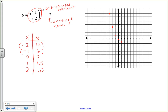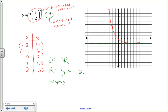Before connecting the dots, draw the asymptote. Since there's a vertical translation of minus 2, the asymptote is no longer at y = 0 — it shifts down to y = −2. When connecting the curve, it gets closer and closer to that asymptote without ever crossing it. The domain is again all real numbers, and the range is y greater than −2, never equal to it, because the asymptote is located at y = −2.